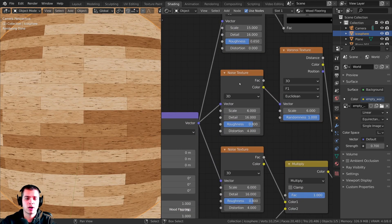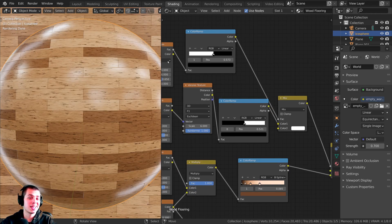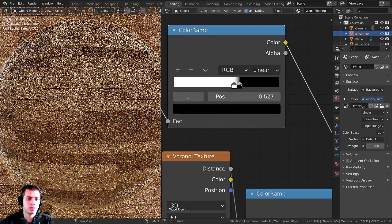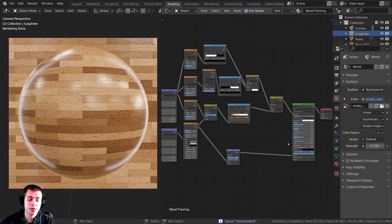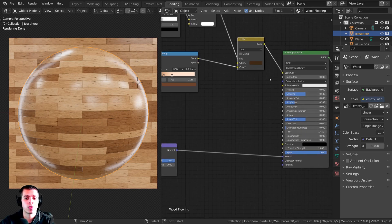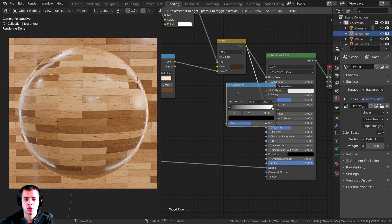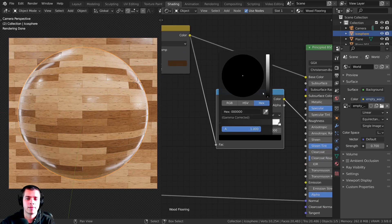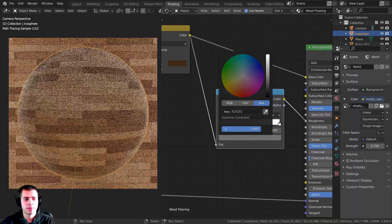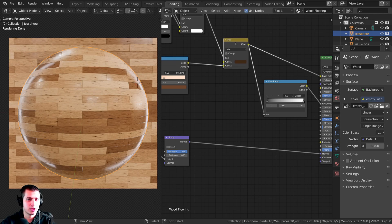We're almost done, but I want the color to affect the roughness and the normal slightly. I'll plug the mix output into the Roughness, add a Color Ramp in between to control it, and adjust the black value to get a nice shiny look — wood flooring is usually pretty shiny, so I'll set it to a medium-gray. Then I'll add the roughness contribution while keeping it reasonably shiny.